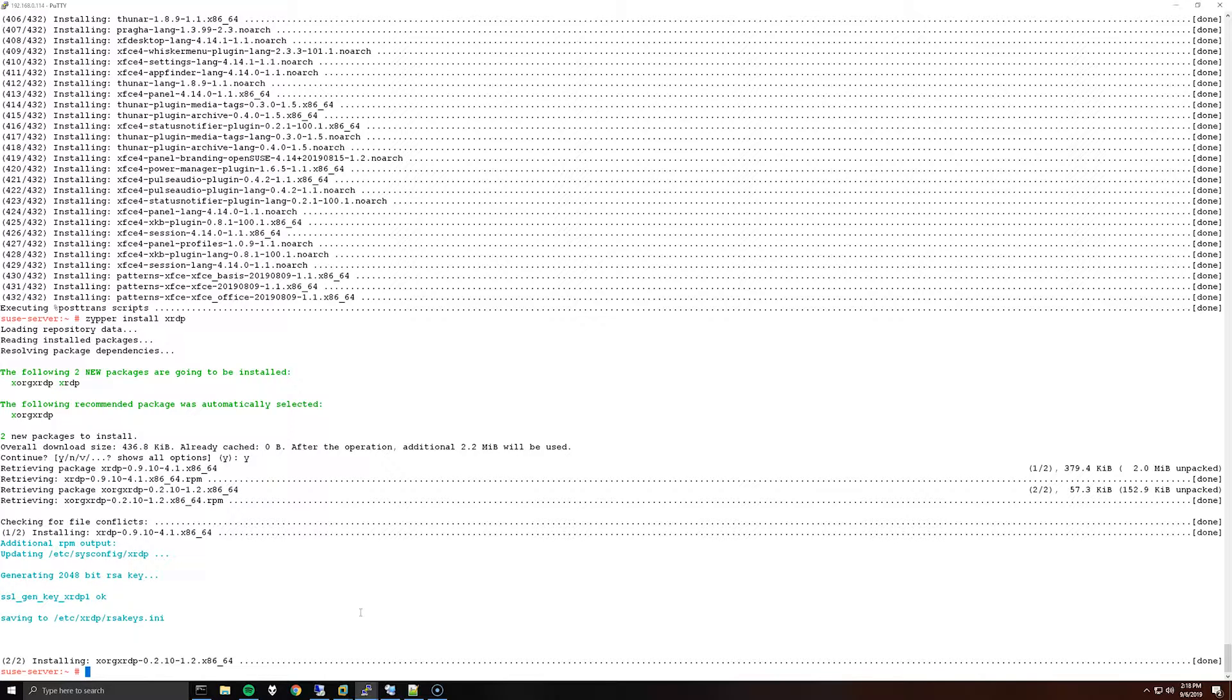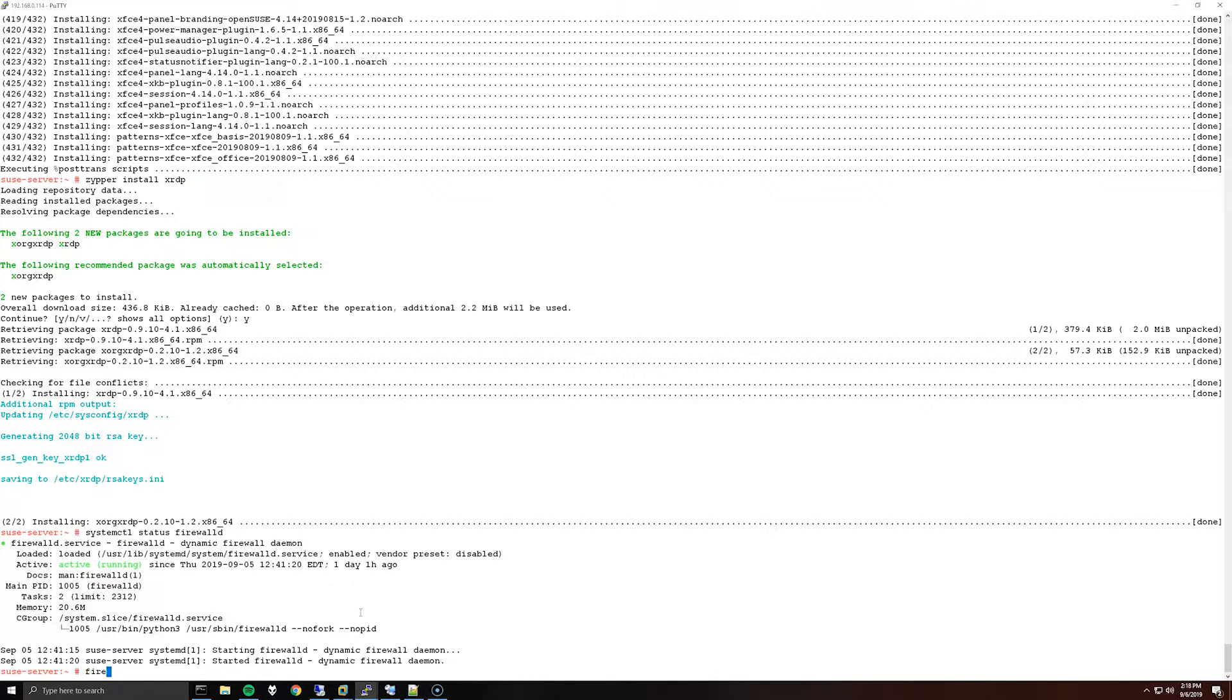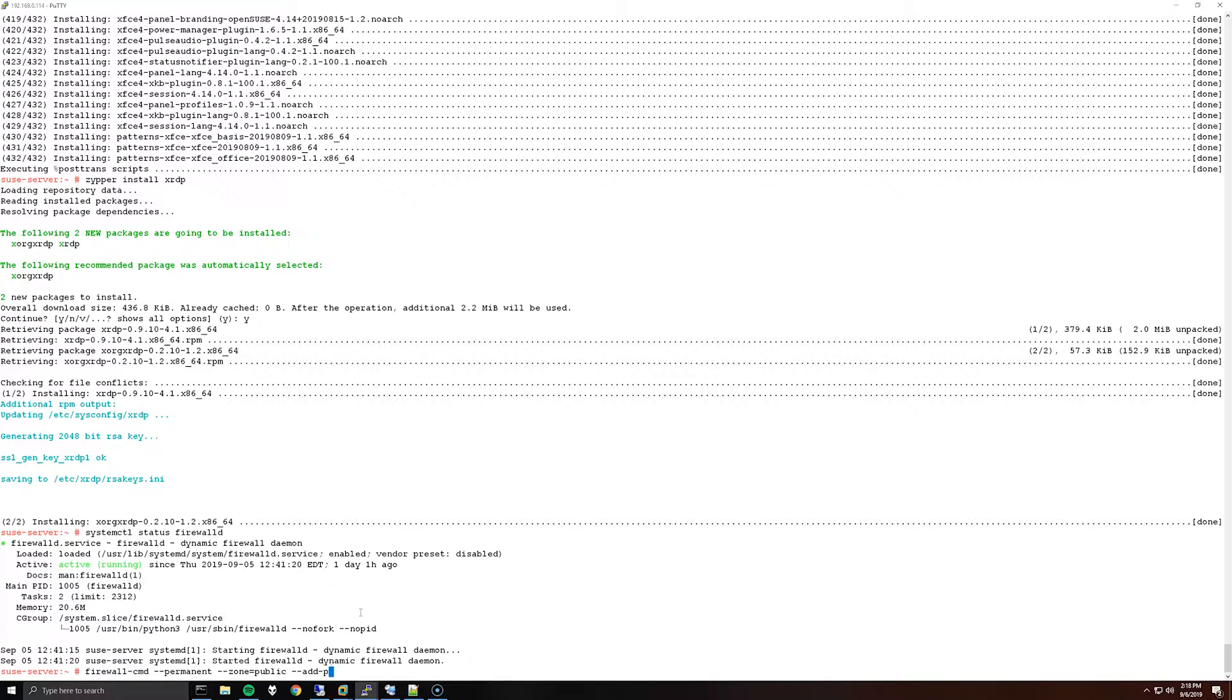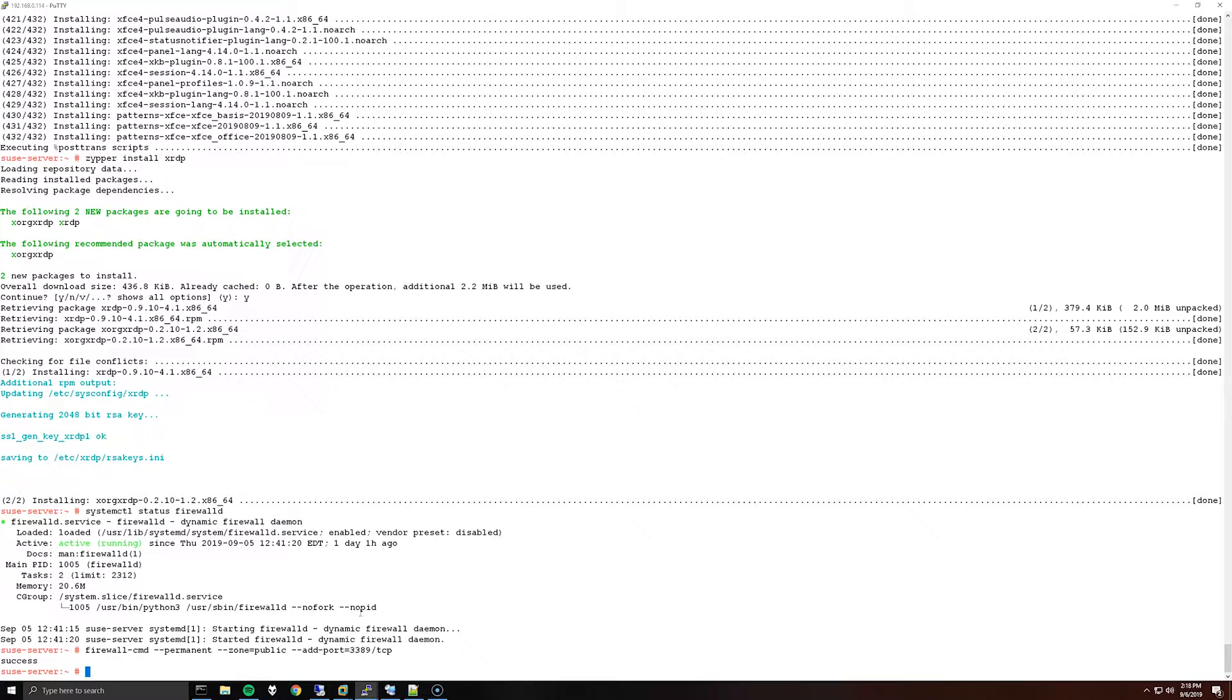Next you'll want to allow port 3389 through your OS firewall if it's enabled. You can run systemctl status firewalld. My firewall is running. To create a firewall rule, run firewall-cmd --permanent --zone=public --add-port=3389/tcp, and then reload the firewall with firewall-cmd --reload.